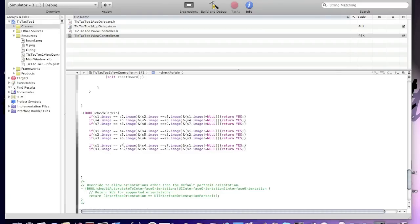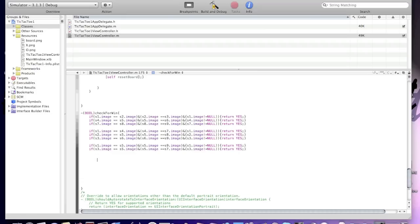For the diagonal checks, use S9, S5, S1 for one diagonal, and S3, S5, S7 for the other. After the last if statement, type return NO. Basically this code checks horizontal wins, vertical wins, and diagonal wins.